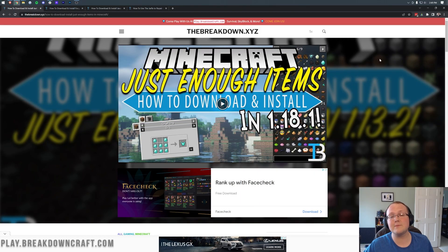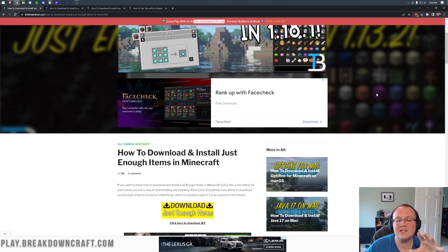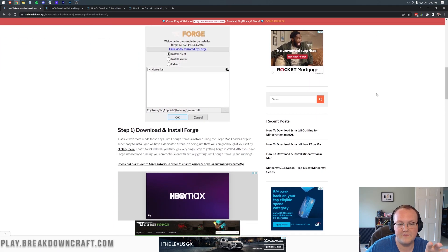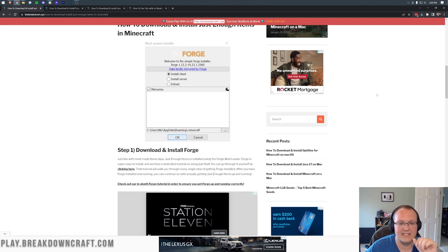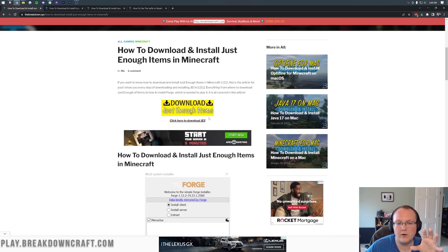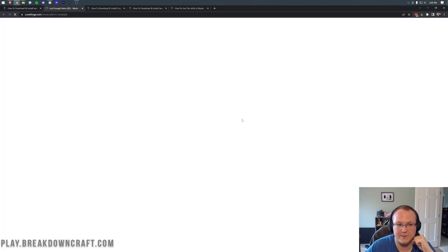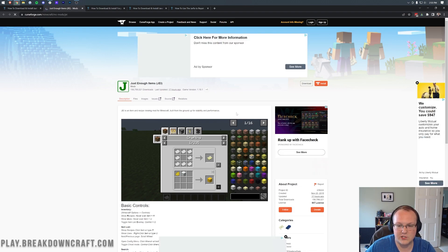Nevertheless, let's go ahead and get Just Enough Items up and running in Minecraft. The first thing we want to do is go to the second link down below. That's actually going to take you to our text tutorial for Just Enough Items. This walks you through the basics. However, once you're here, go ahead and click on the yellow Download Just Enough Items button to be taken to the official Just Enough Items download page.